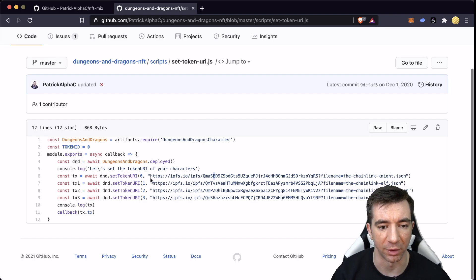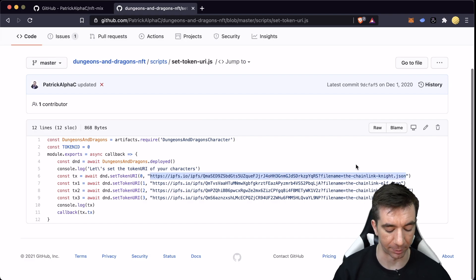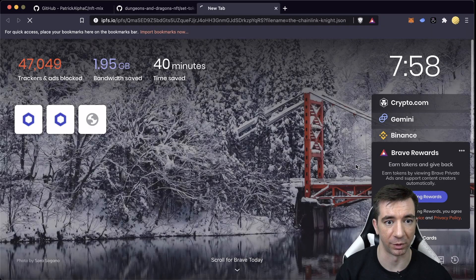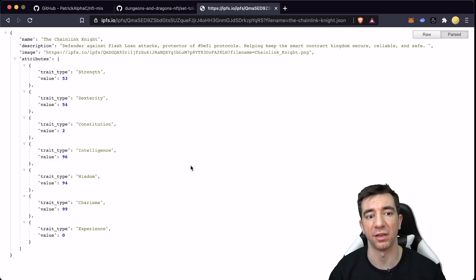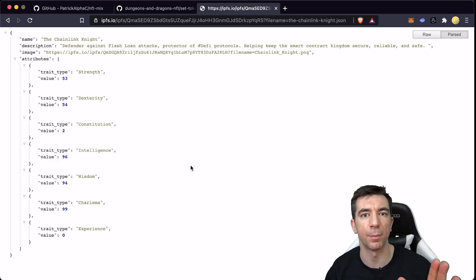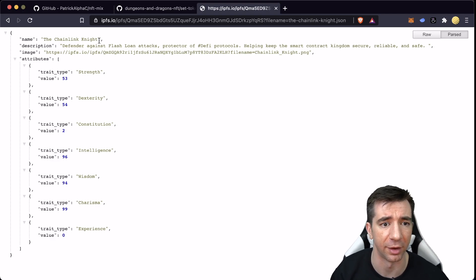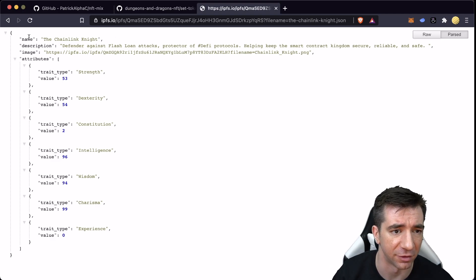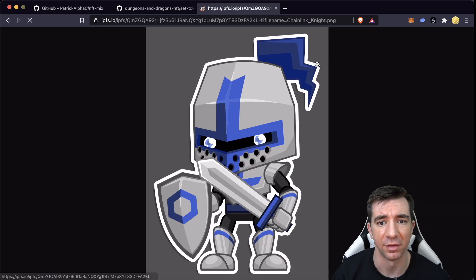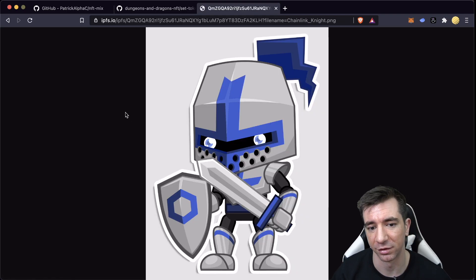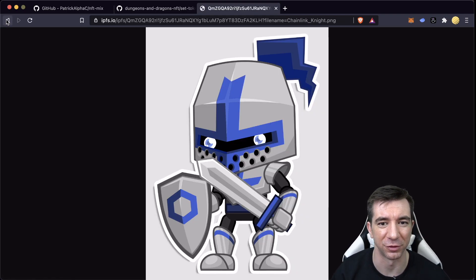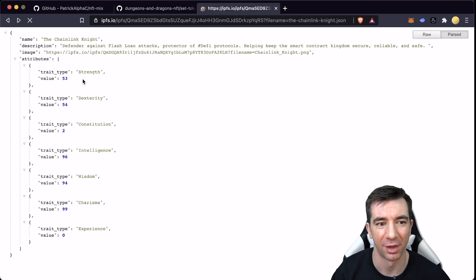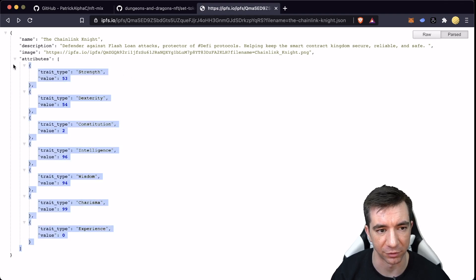which we can actually look at it in here, and we can see this is what a sample tokenURI should return, right? Again, it has the name, description, the image, which is this right here, which is super cute, and then a whole bunch of attributes.